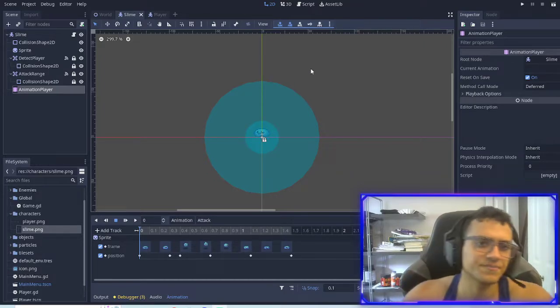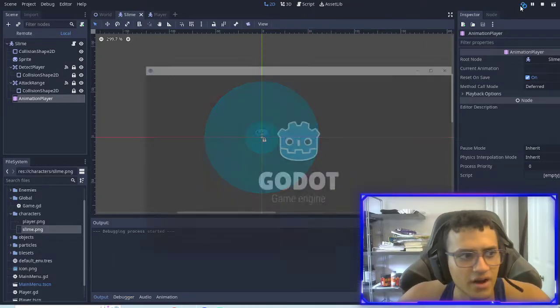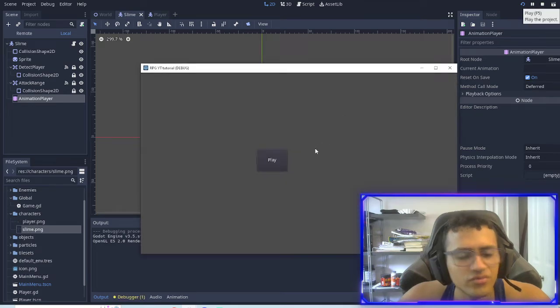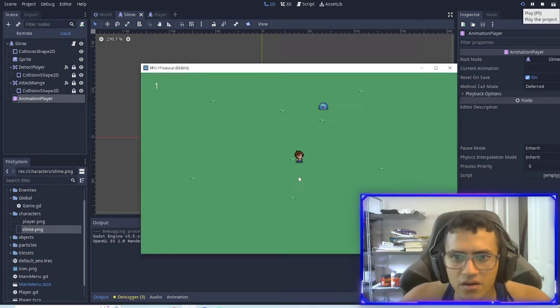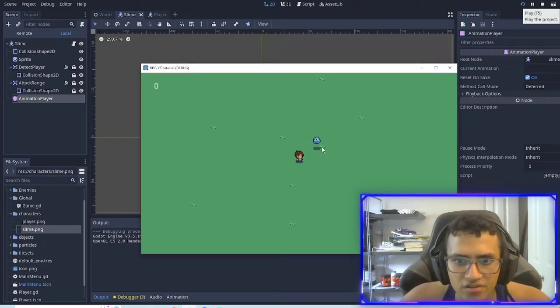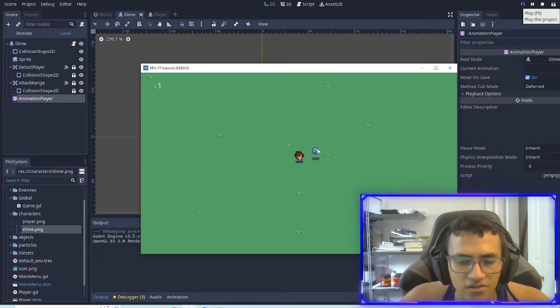All right, welcome back everyone. We're going to finish off our issue from last time, our bug, which is our attack doesn't exactly work. It doesn't attack to the left.